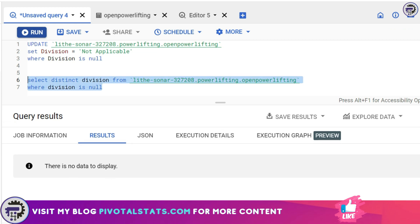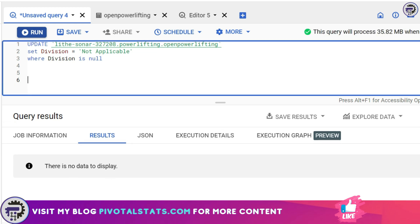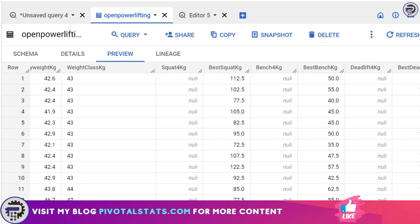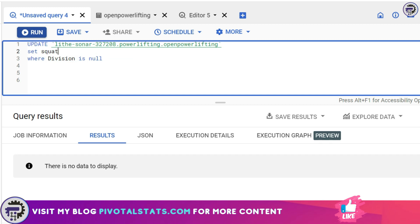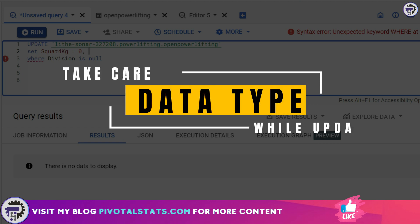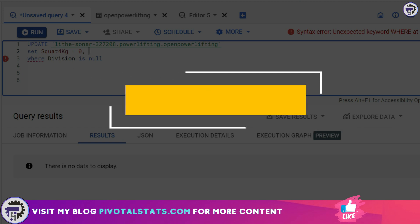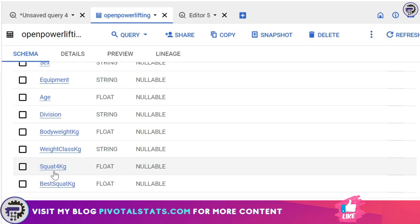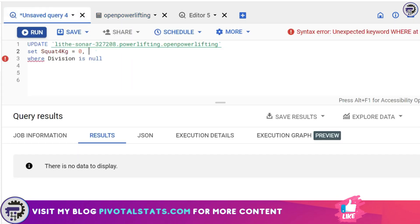Now, UPDATE is not limited to just one column. I can set multiple columns where a certain condition is met. For example, I have certain row items where Squat4Kg is NULL and Bench4Kg is also NULL. I'm going to simply say SET Squat4Kg equals zero. While setting up values, just make sure you adhere to the data type that particular column consists of, so you don't create problems for future queries.